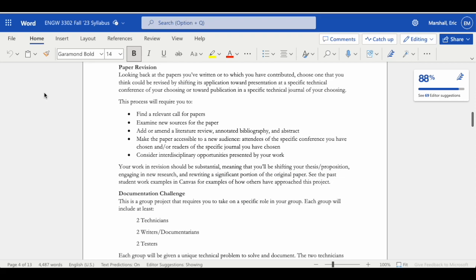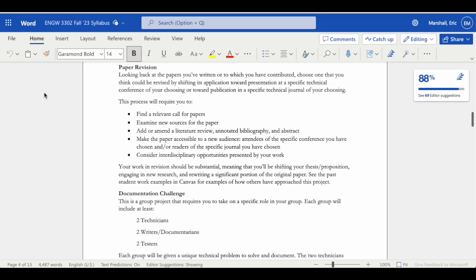The capstone project for module 2 requires you to revise a paper which you've written or contributed to in the past. You can use a paper that comes from another course at Northeastern, you could use a paper from another school, or you could use something that you wrote for co-op as well.